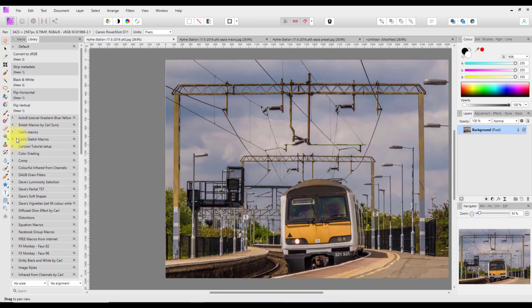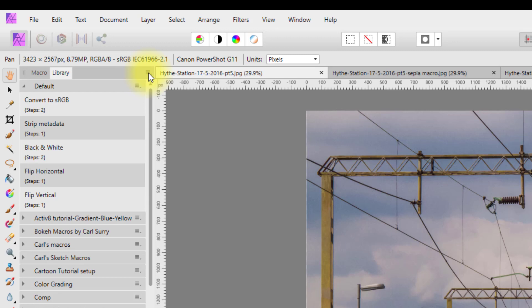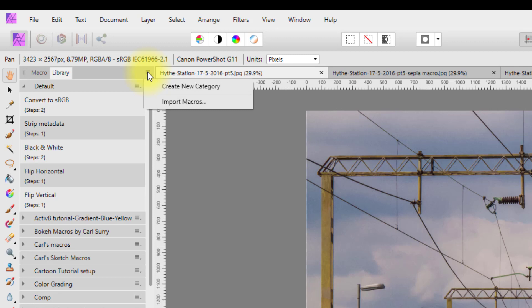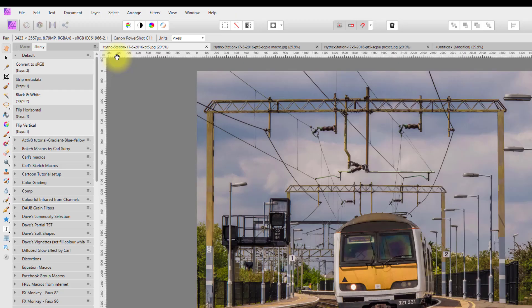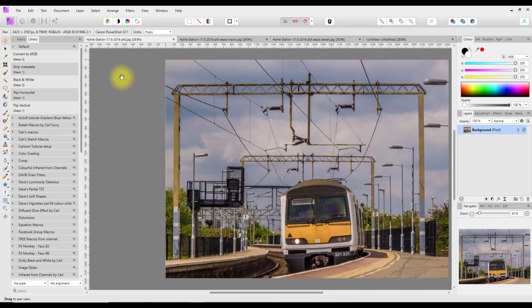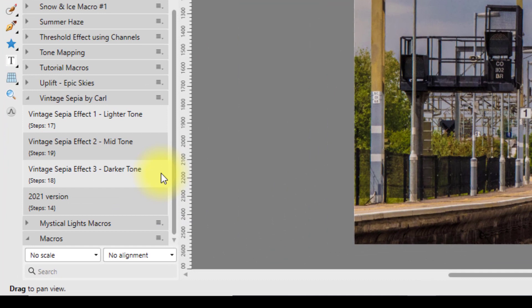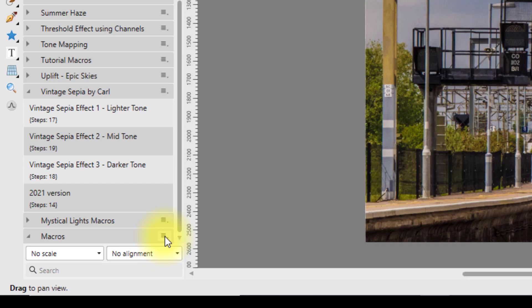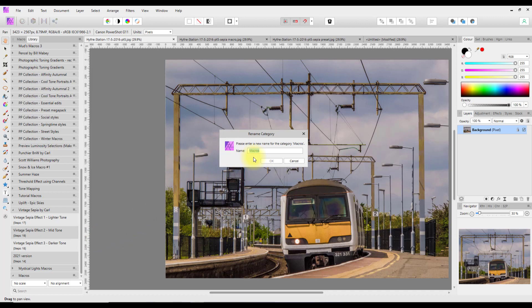First, I'm going to make a new category for the macro. Click on the menu icon up here and select 'Create New Category.' It should appear down at the bottom. It's just called 'macros,' and if I click on the menu there I can rename it — just for ease I'm going to call it a string of A's and click OK.